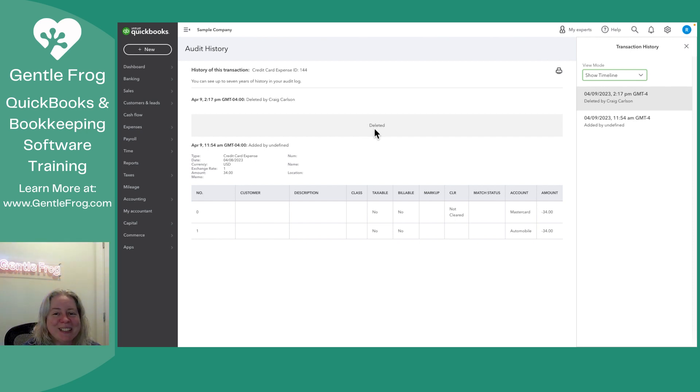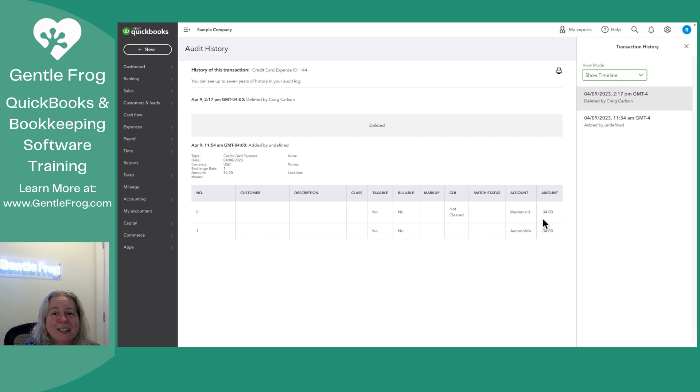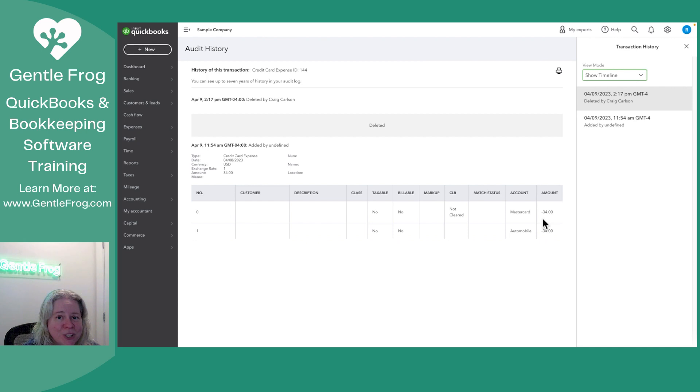Quick note, there is no undelete button. There is no restore. If you deleted something by mistake, get a big cup of coffee because there is a strong chance you'll have to re-enter it manually.